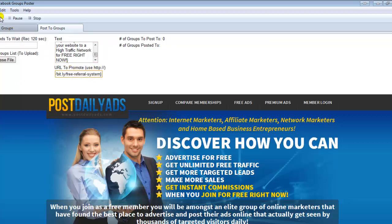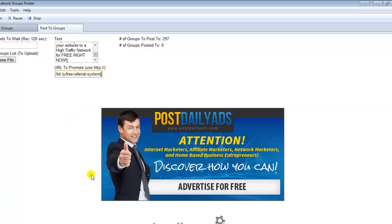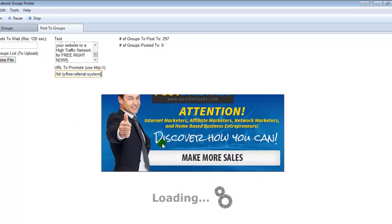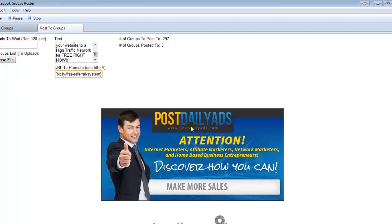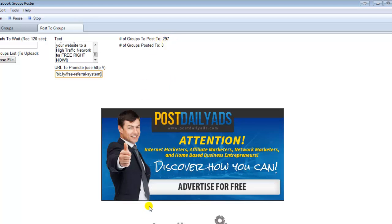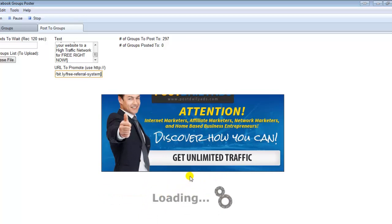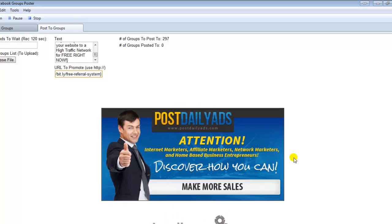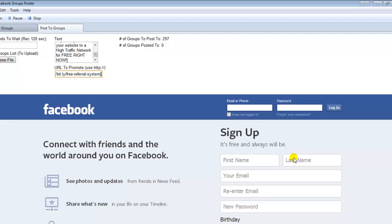Clicking Run is going to automatically log into your Facebook account and start posting to all of your Facebook groups. Just wait for this to load. As you can see, it just loaded 297 groups for me. Now it's going to go to my Facebook account and log in — this is why you need the username and password so it can log into your account. See right here, it's logging into my Facebook account.